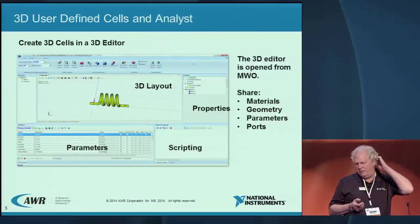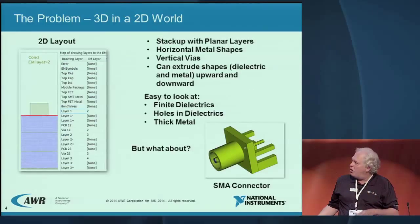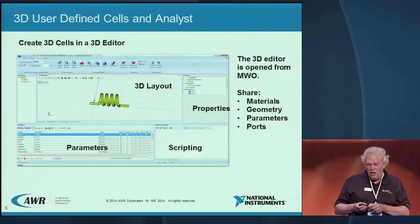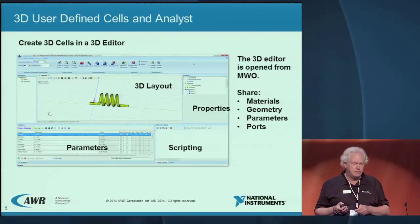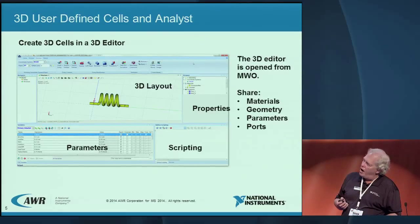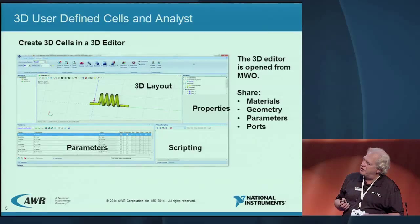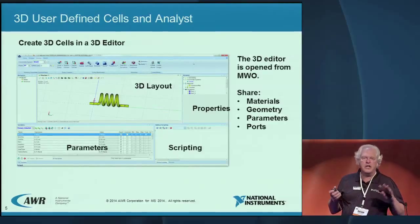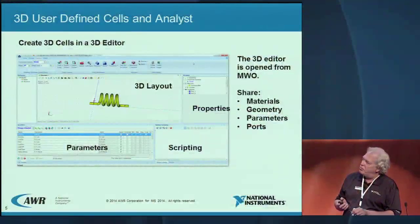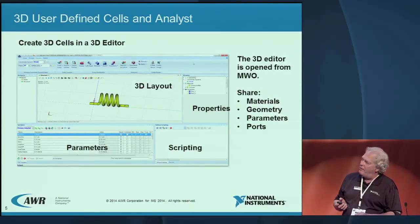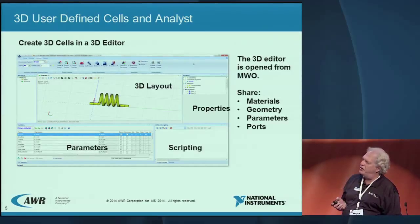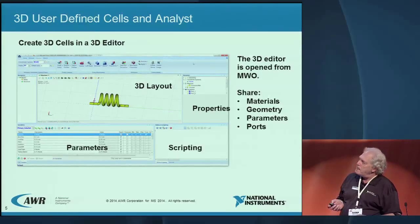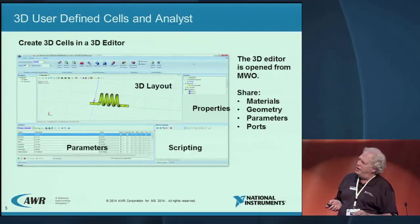At some point, if you're really going to draw that SMA connector or other 3D shapes, you of course have to have a 3D editor. Here's ours — this is for our Analyst product, brand new, released six weeks ago. If you're used to any 3D editor, this should look very familiar. You draw here, materials and properties here. A lot of it is parameter-controlled — number of turns in the coil, etc. You can script it if you wish.